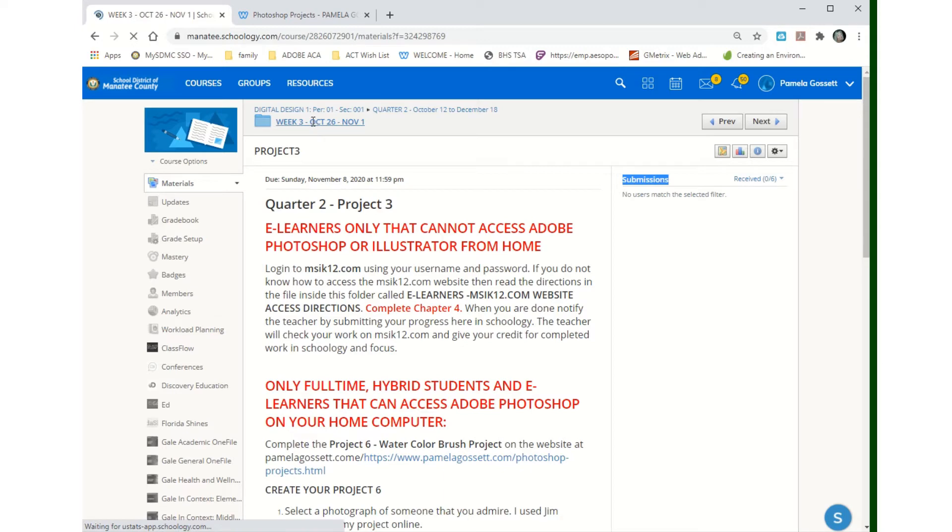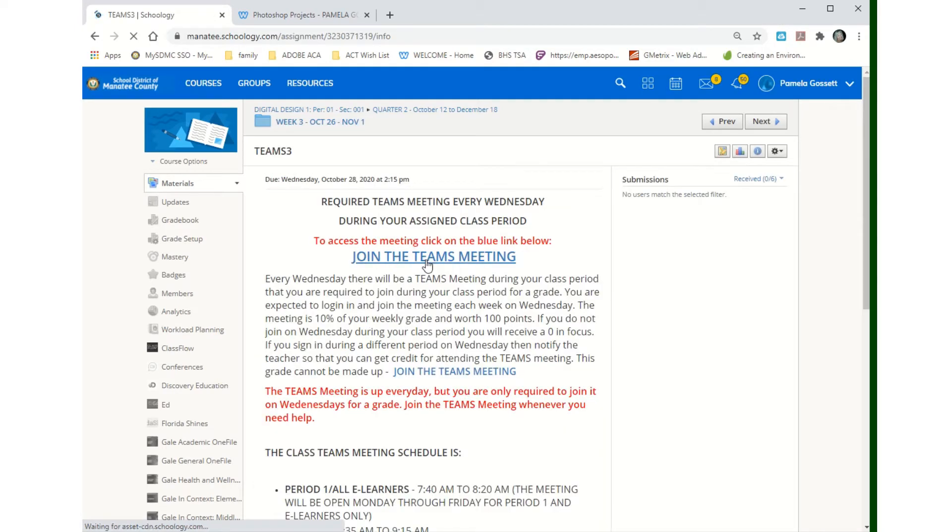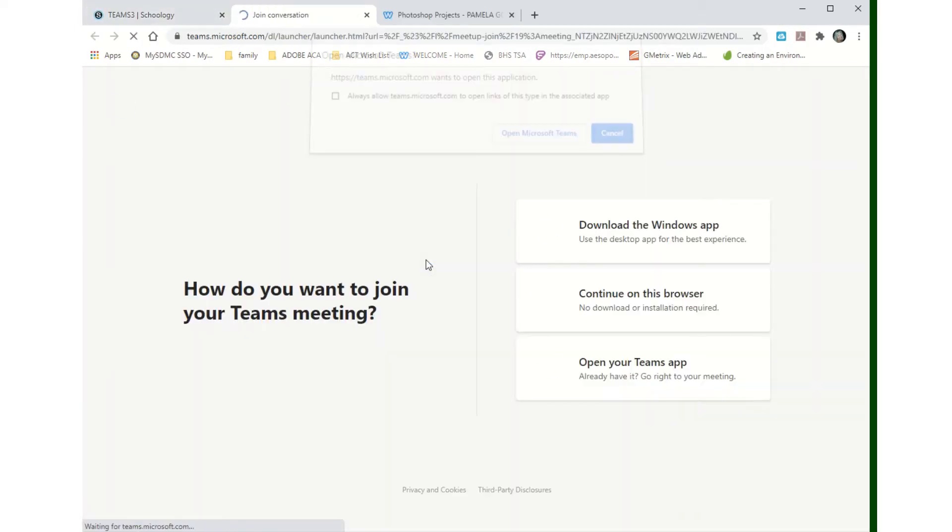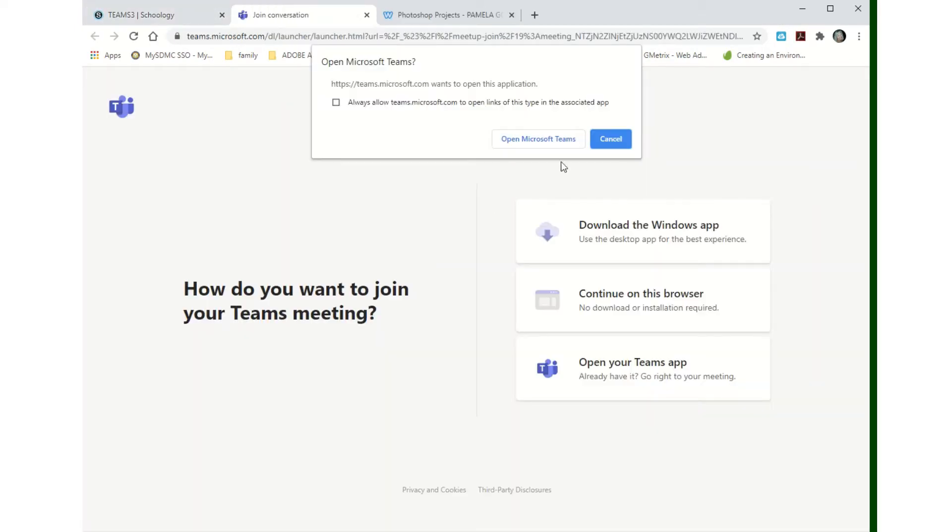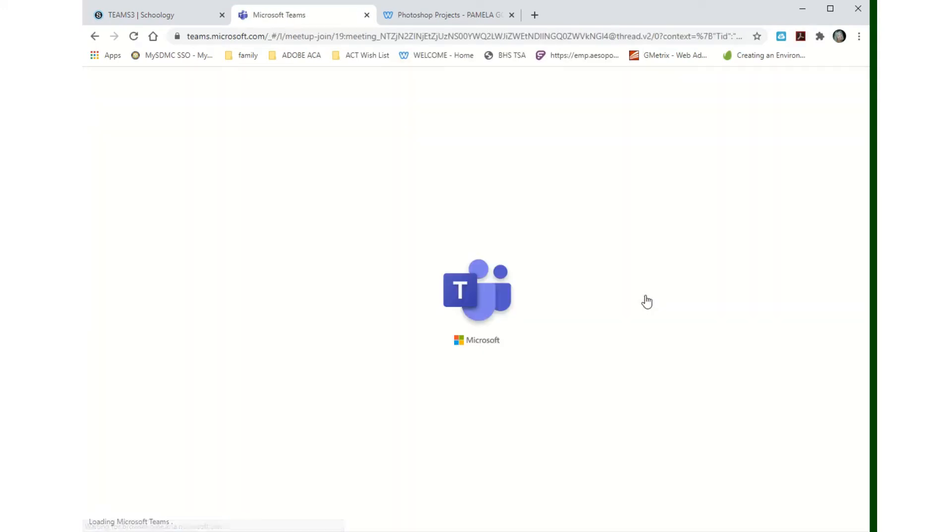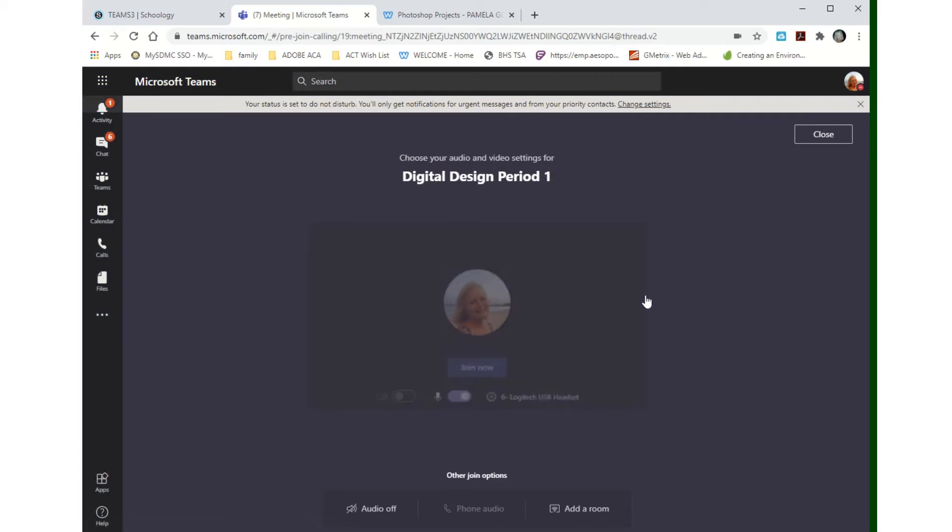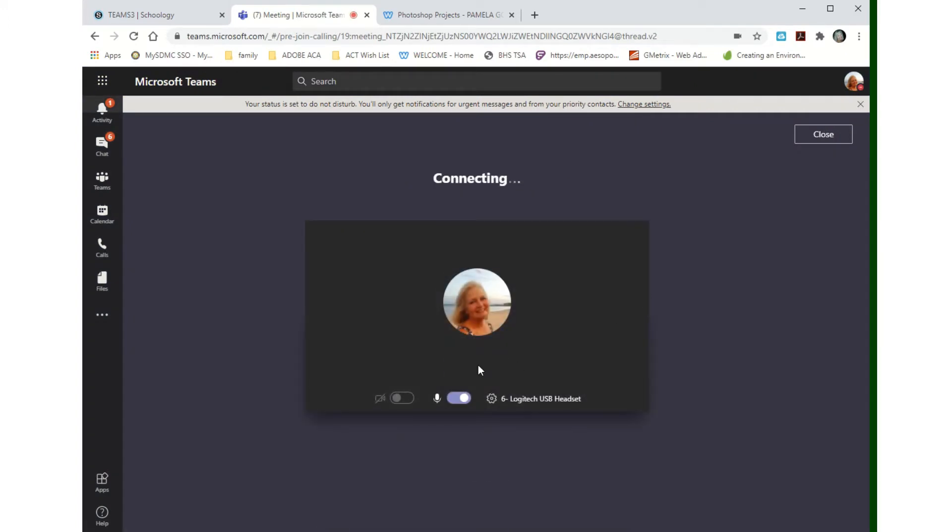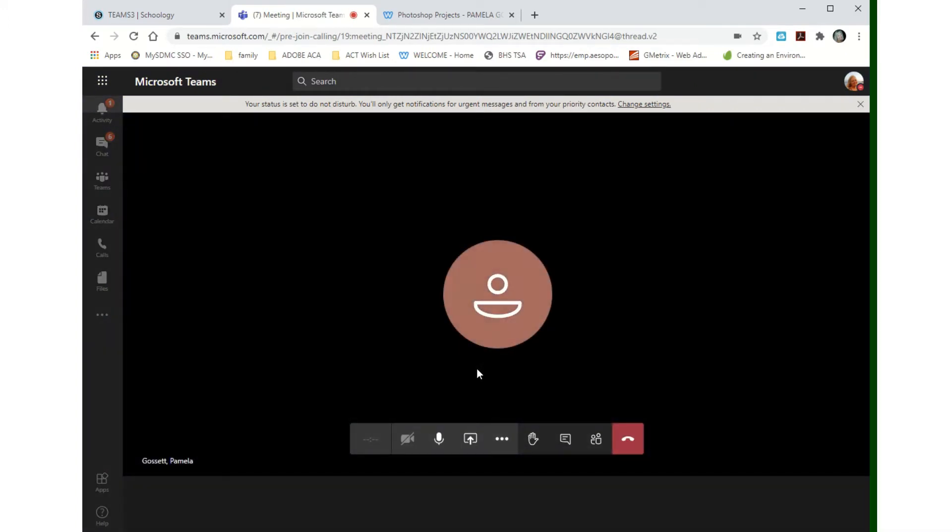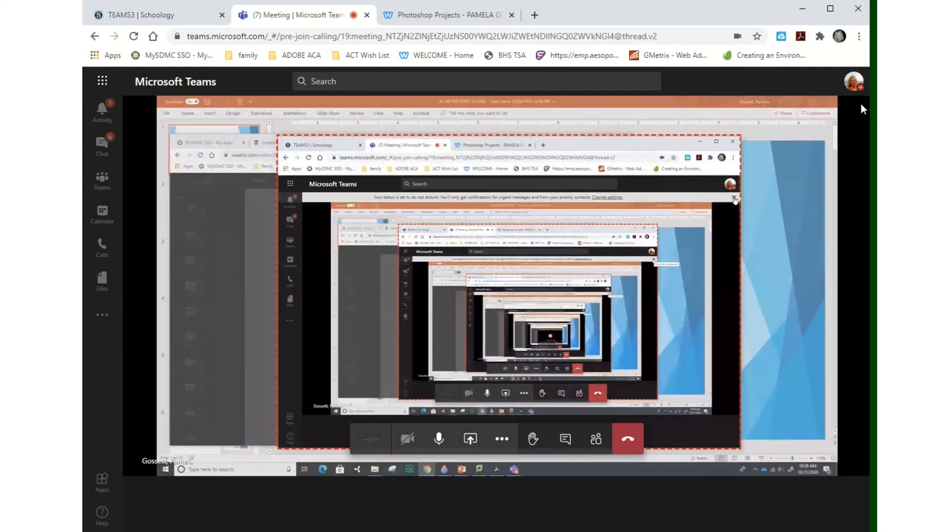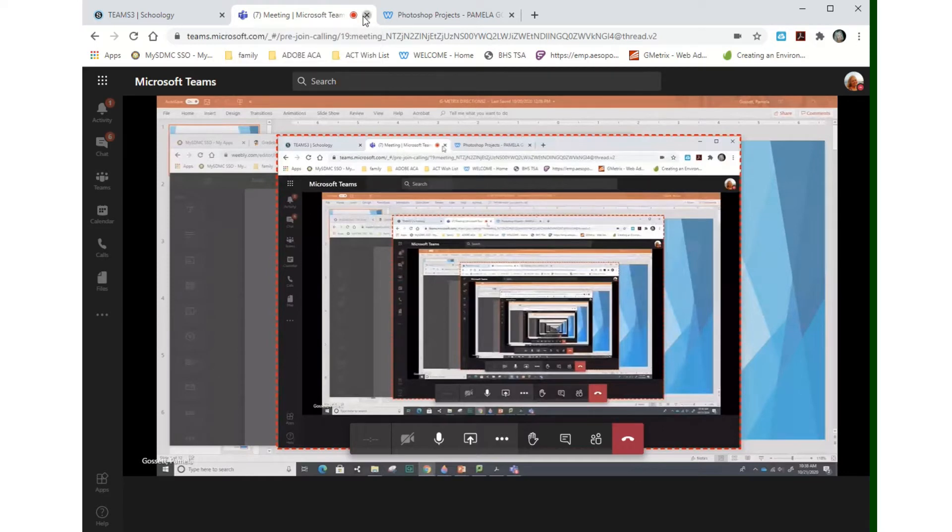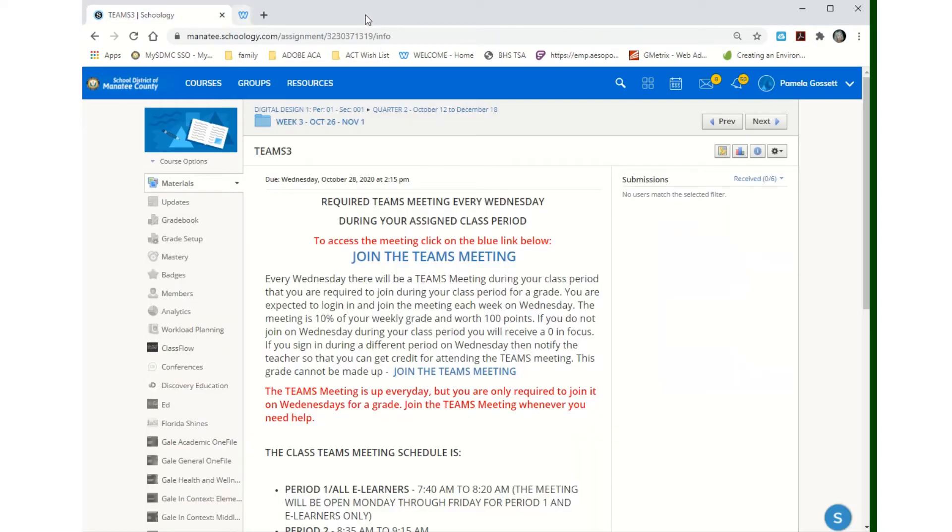Teams meeting, you click on teams, you click join teams, continue on this browser, join now, and you're in. I'm going to go ahead and exit. So that's how you get into the teams meeting.